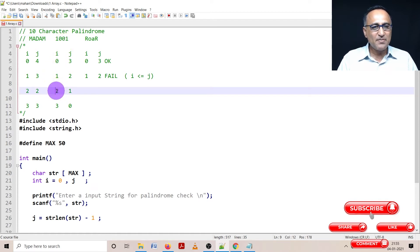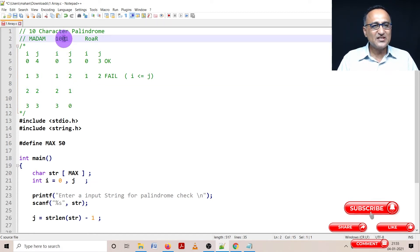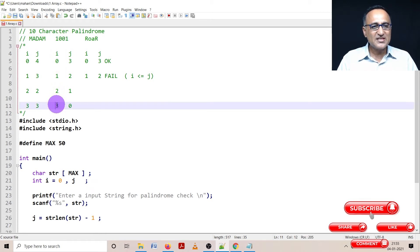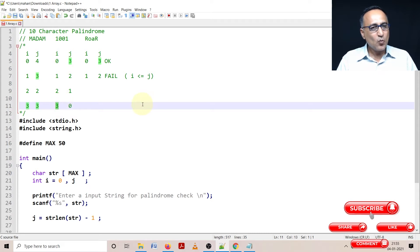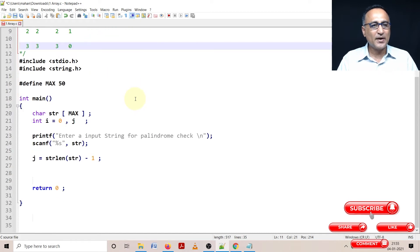Now i becomes two, j becomes one. We are still okay. Now since i has exceeded the value of string length by two, I will come out and I will check. What I can do is I'll type this code, I'll run through a few examples and then explain, it will be quite easy.